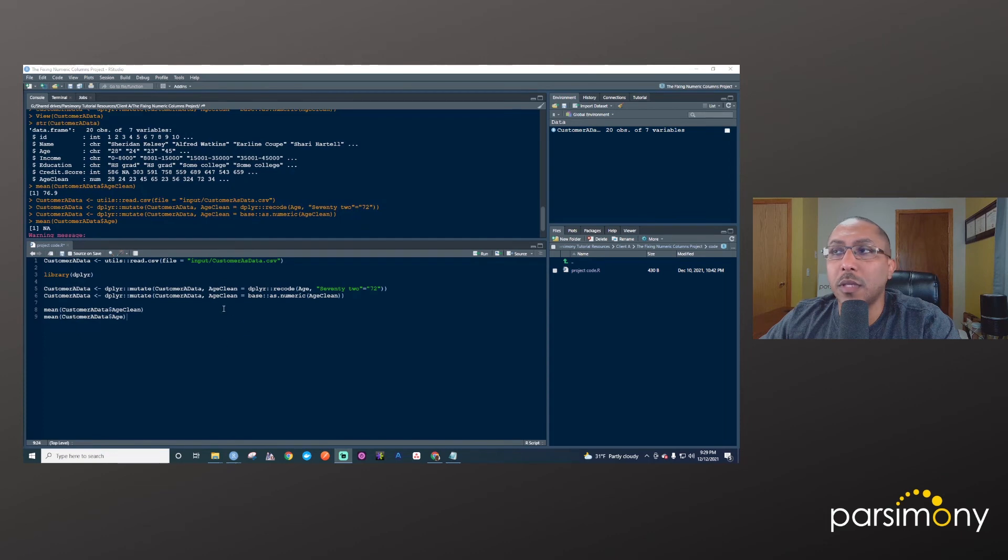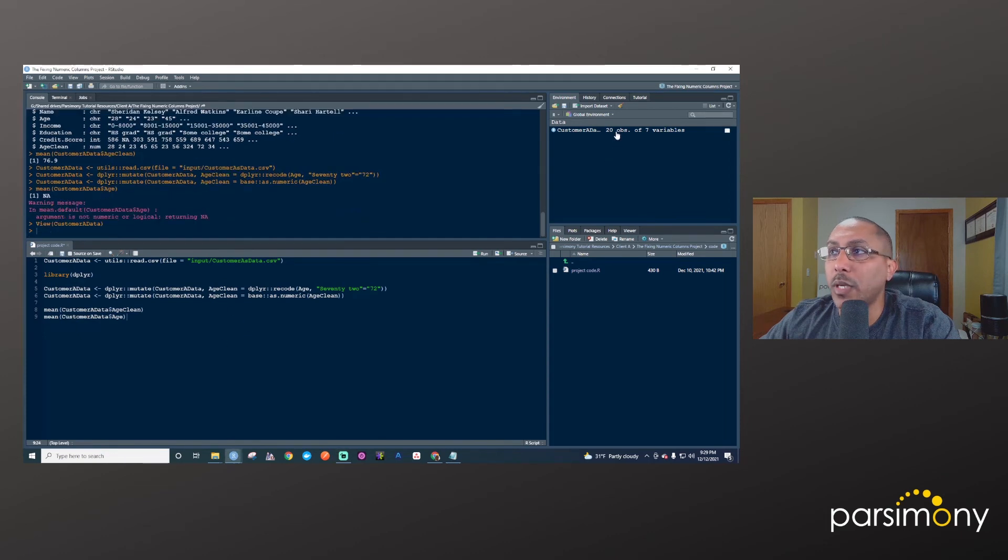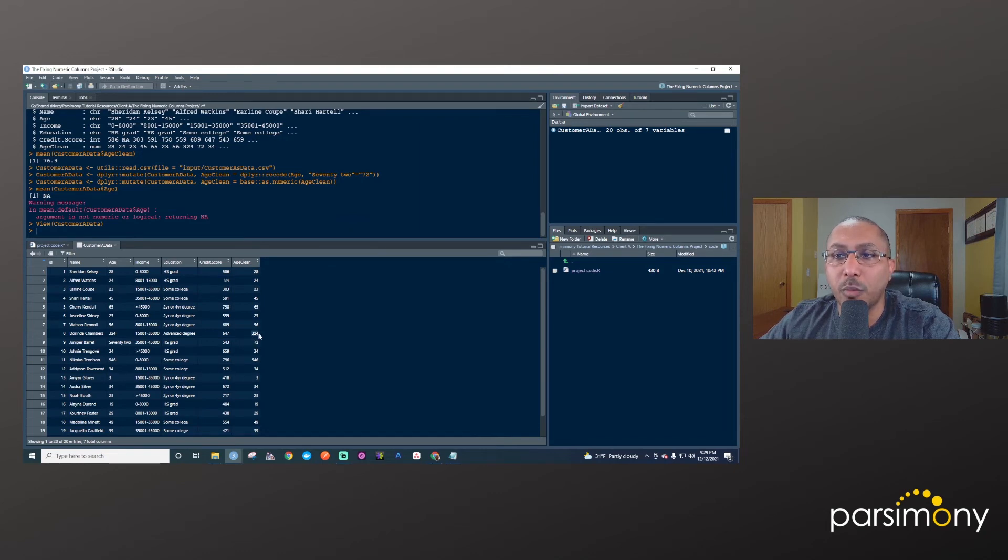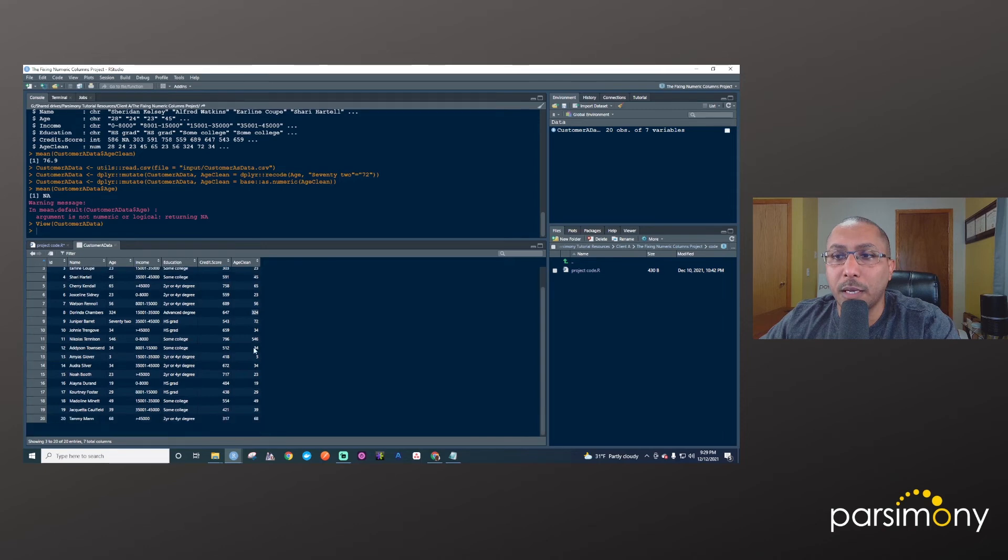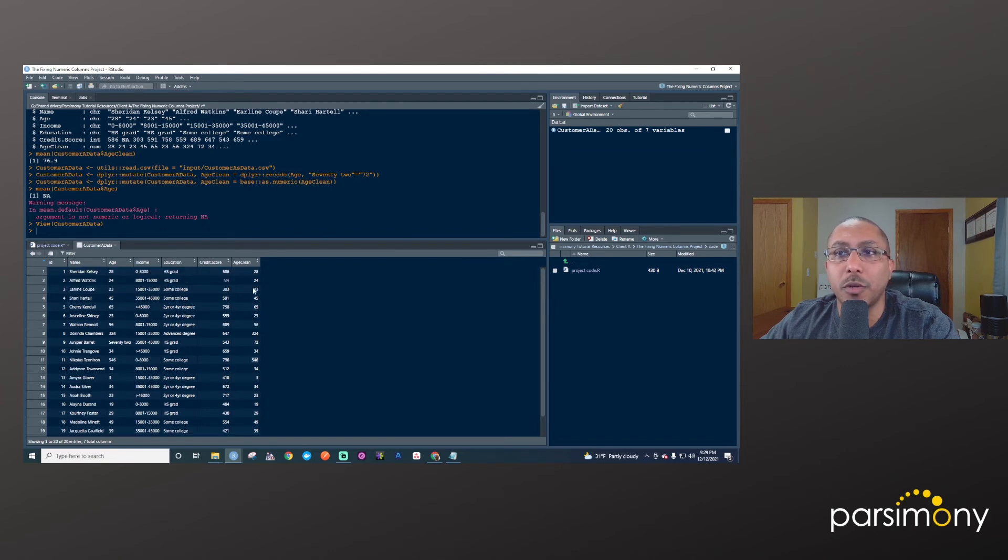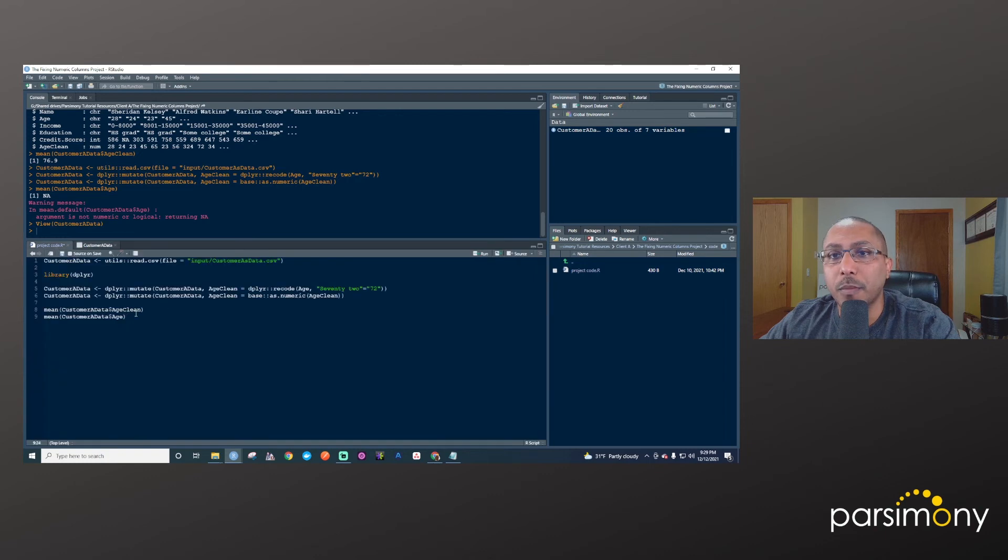Now, the other thing we said we needed to fix was to fix these. Now I'm going to be talking about the age_clean column, because this is now numeric that 72 is fixed. But we still have these problems, 324, 546. And we know that these are not valid values. We'll here assume that age is represented in years. So one of the ways I can fix that is to, again, I'll use the dplyr package and the mutate function within that.